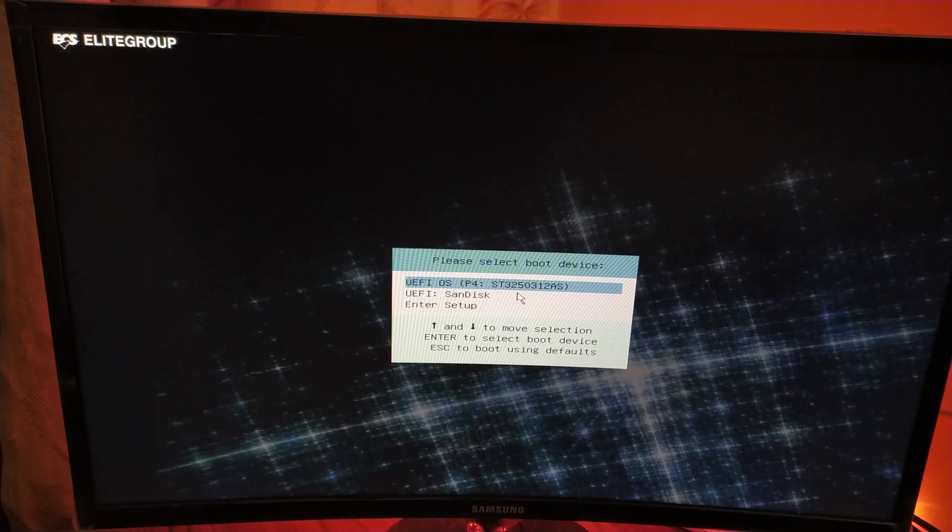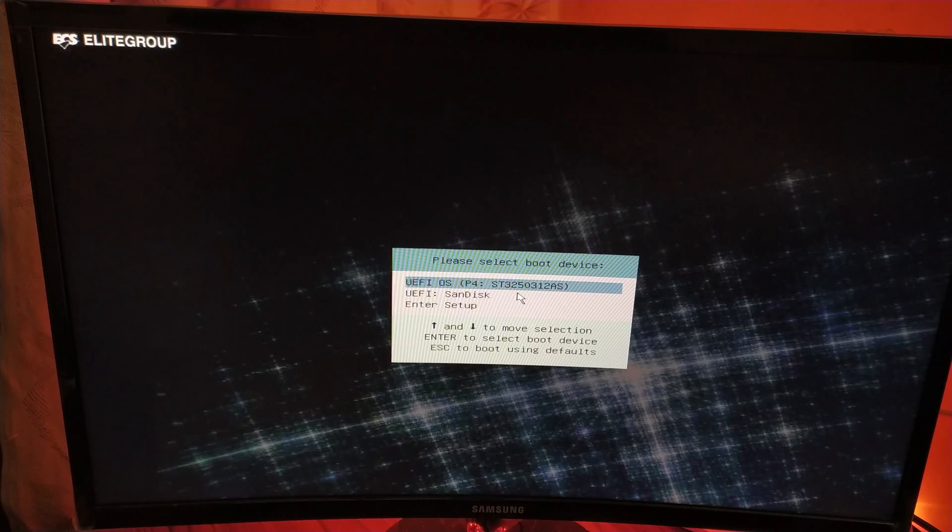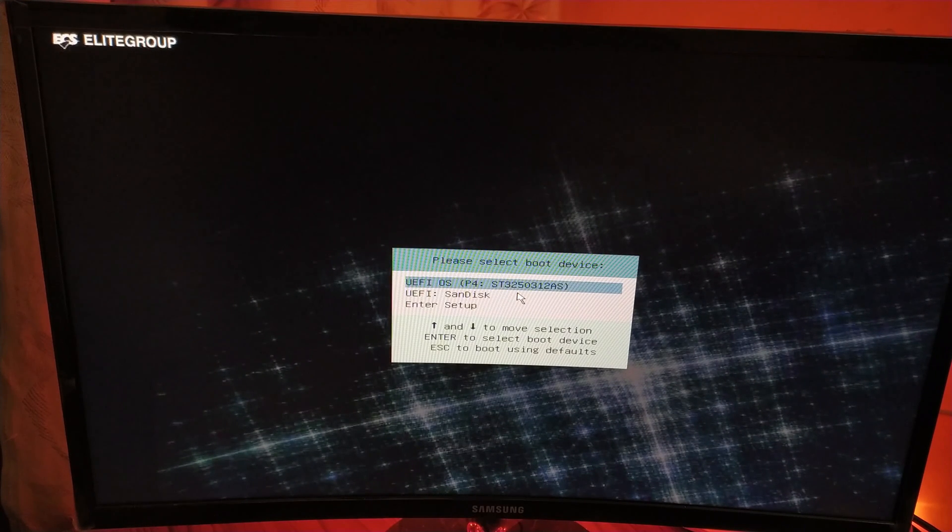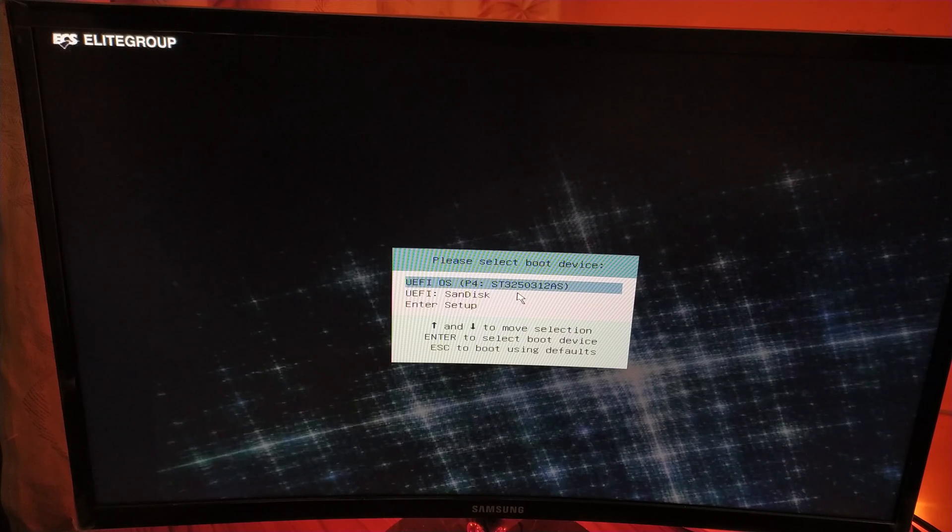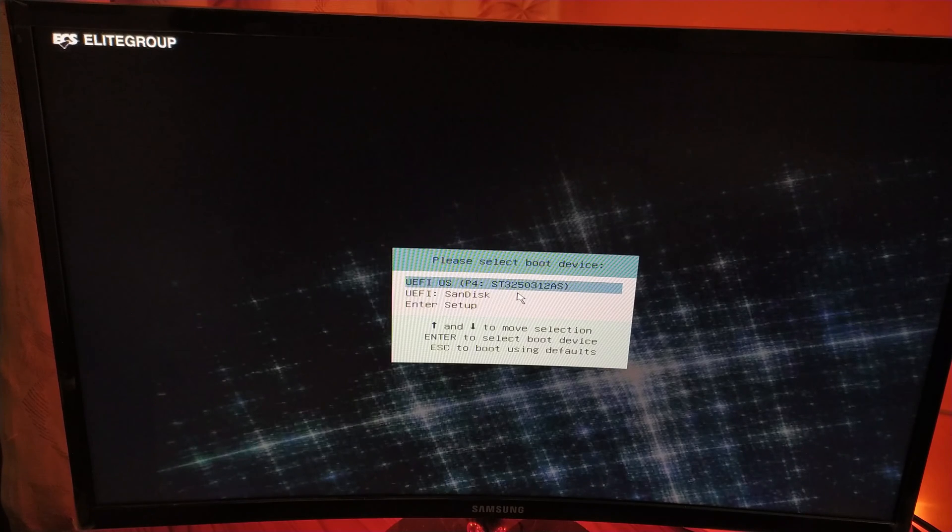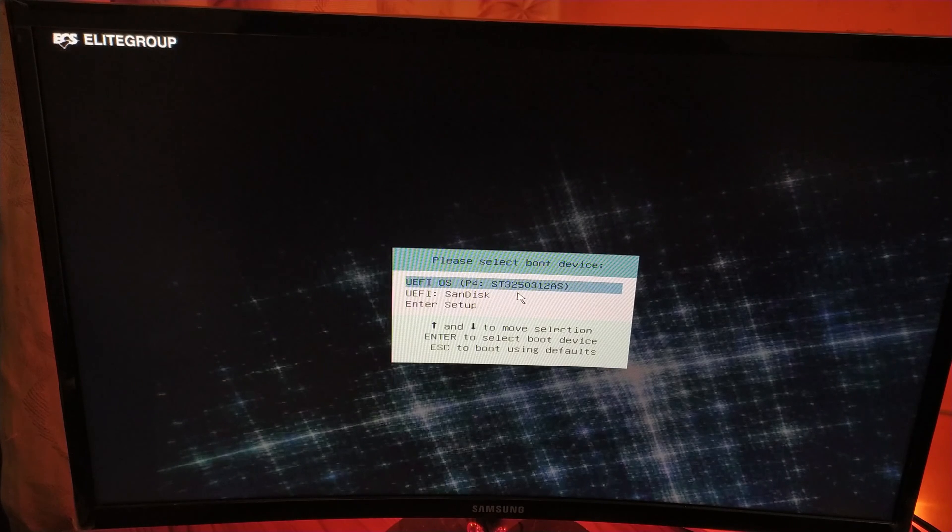Now here we have to enter into the boot menu. For my motherboard this is F7. For your motherboard it could be either Escape, Delete, or F2. You have to choose your USB drive and hit Enter.